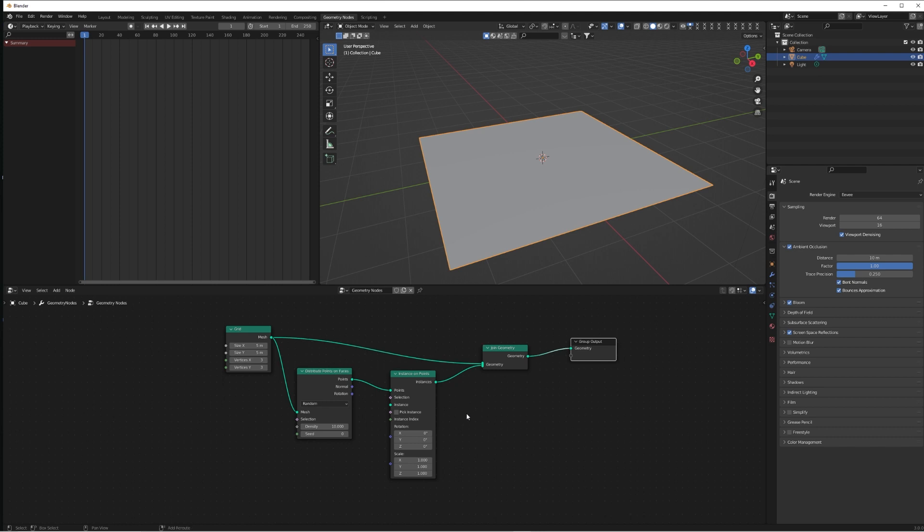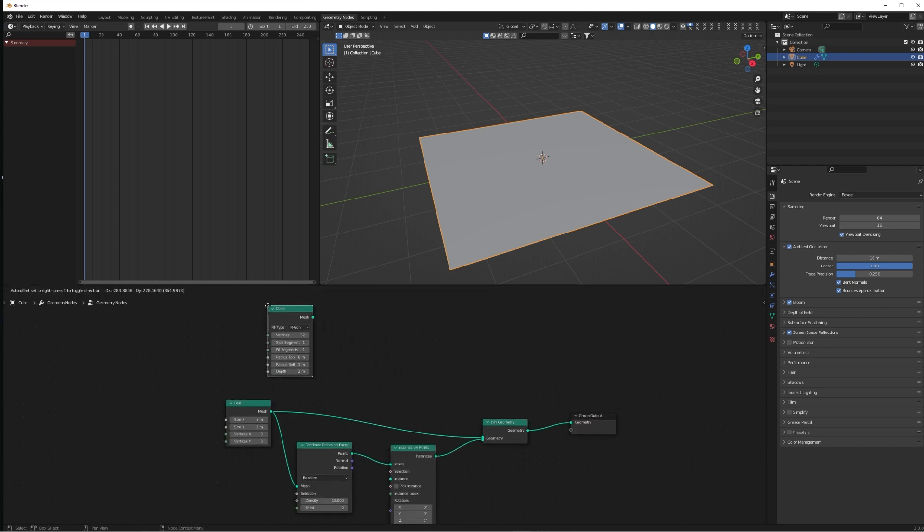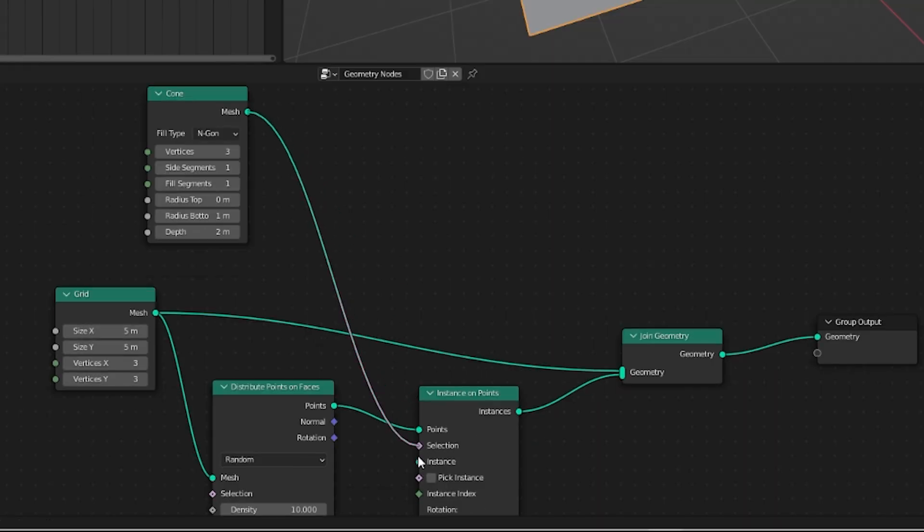That's because there's nothing to distribute. So we're going to add a mesh primitive and a cone, drop the vertices down to three, and plug the mesh into the instance of the Instance on Points.